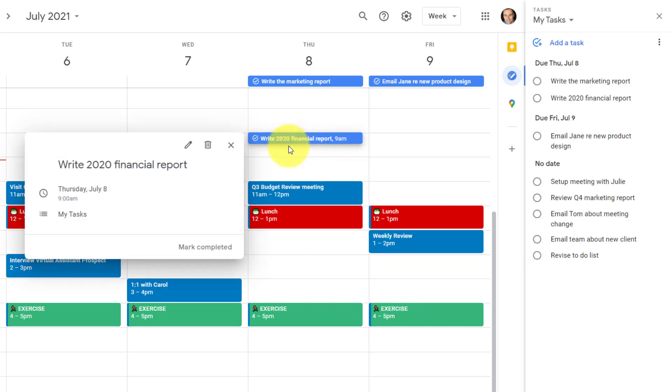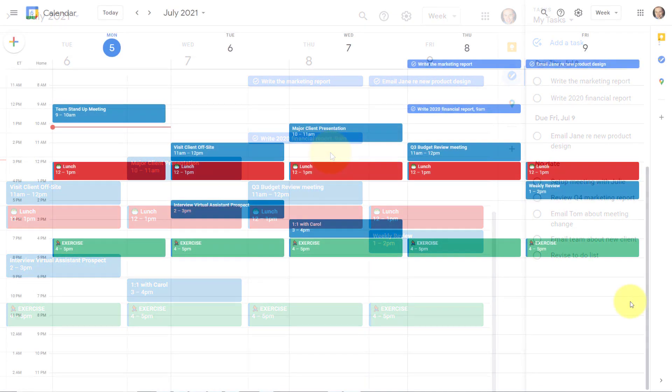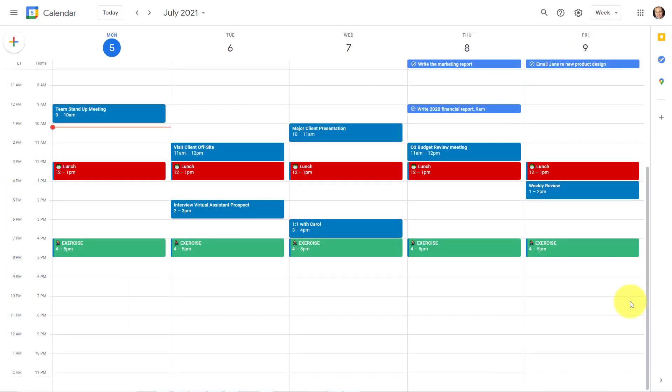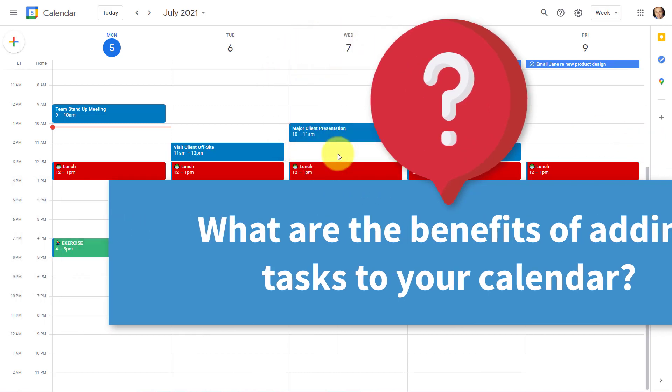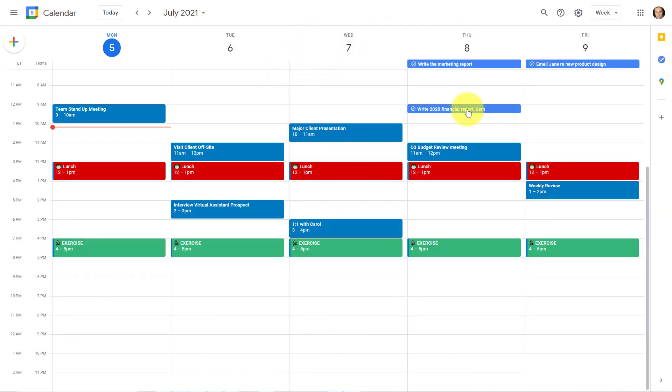I can't open it and set an end time. So for example, I want to work on this from nine to 11 a.m. But let's back up just a few steps. Why is it so important that we have our tasks on our calendar and not just on a sidebar or on a separate to-do list?